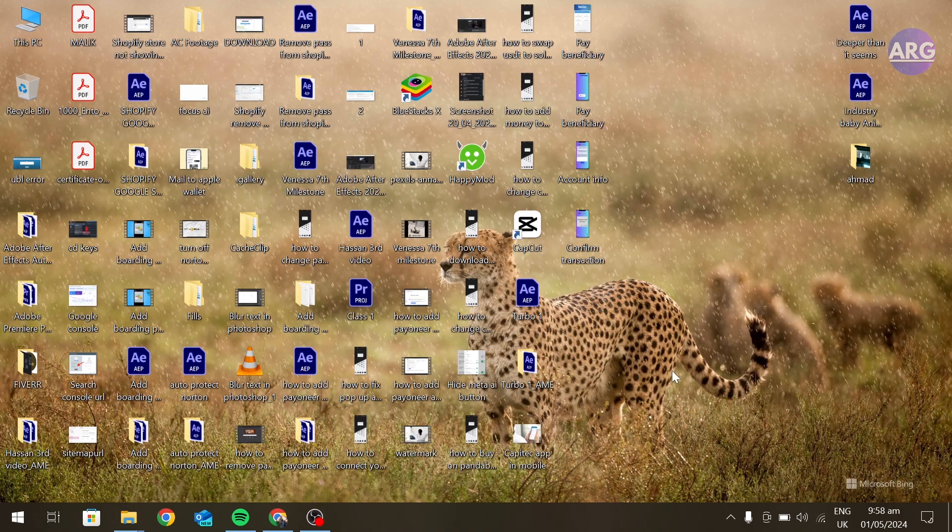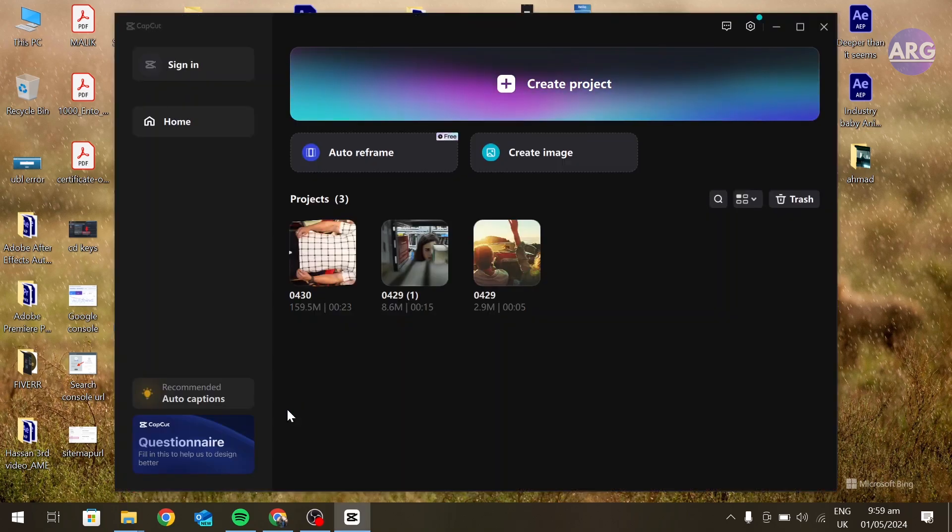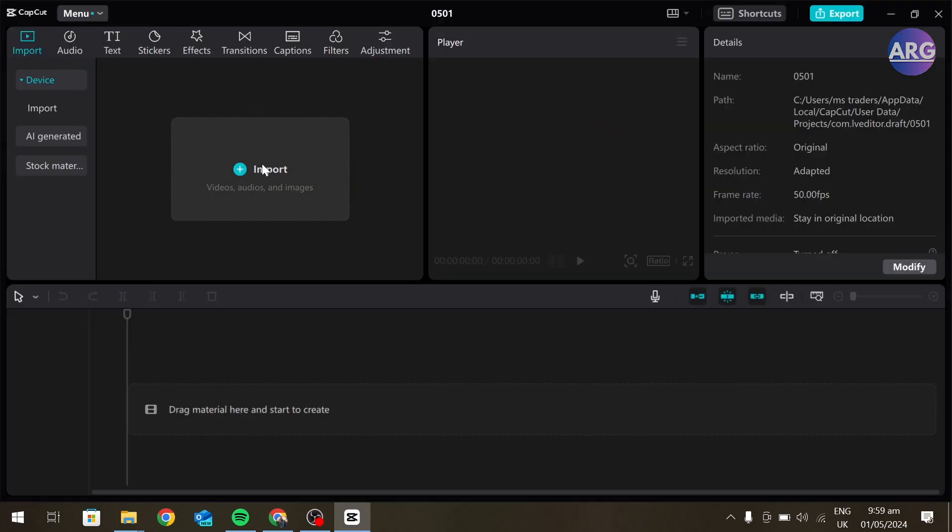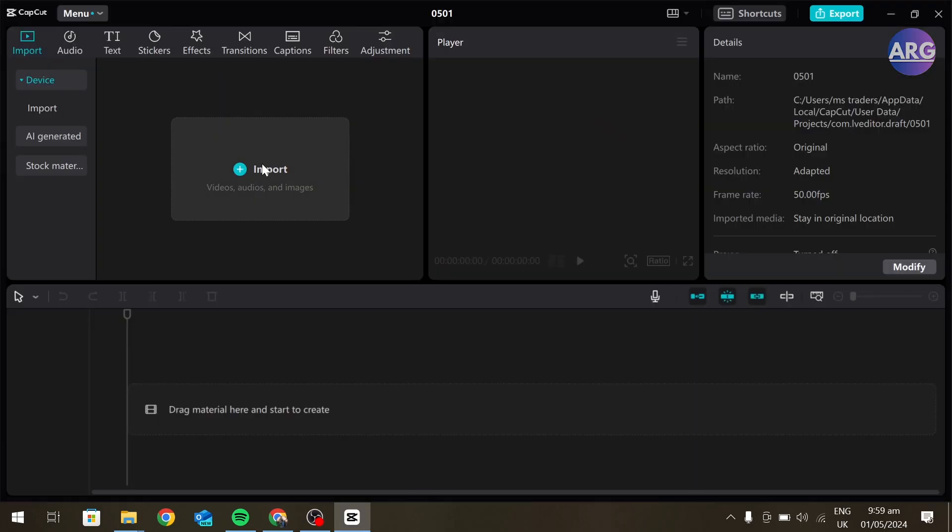To do that, open your CapCut, create a new project and import the video whose clip you want to export.